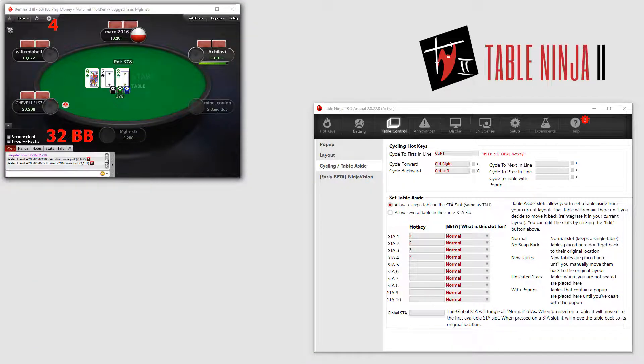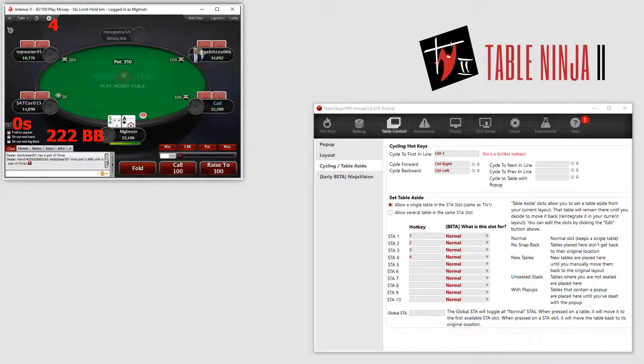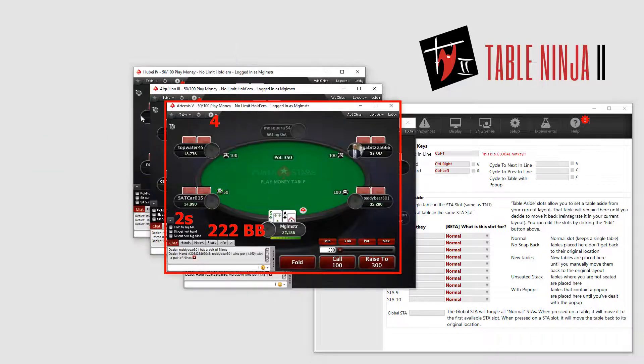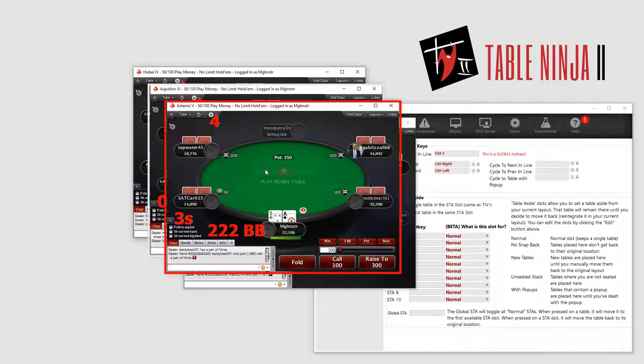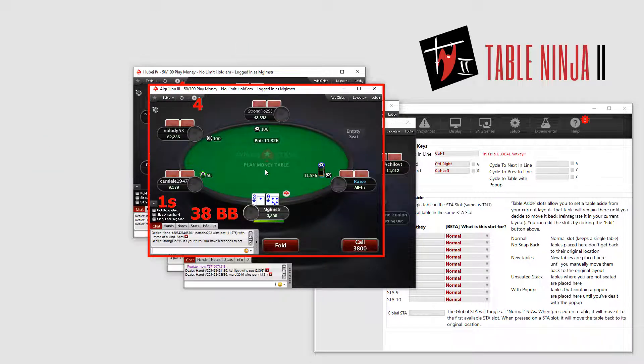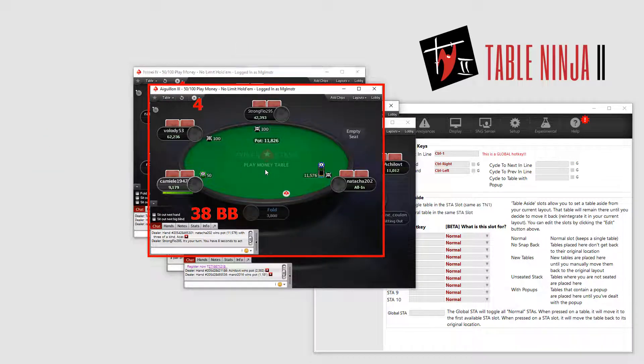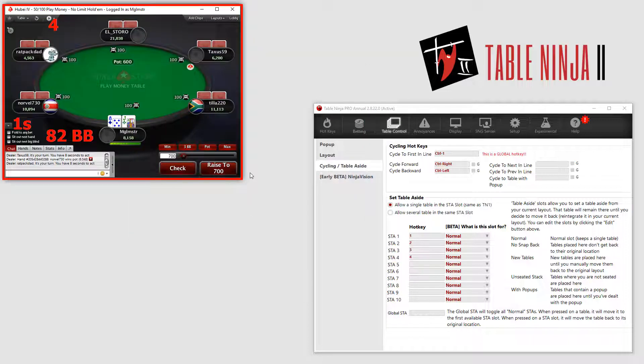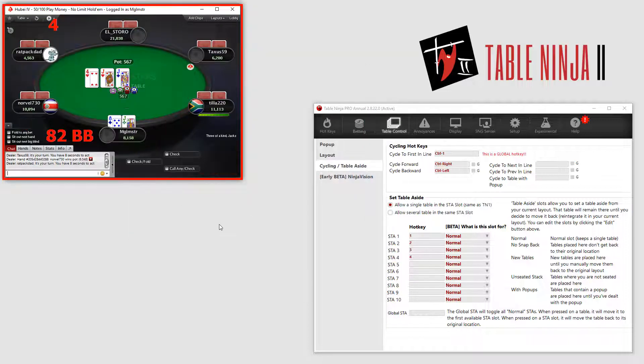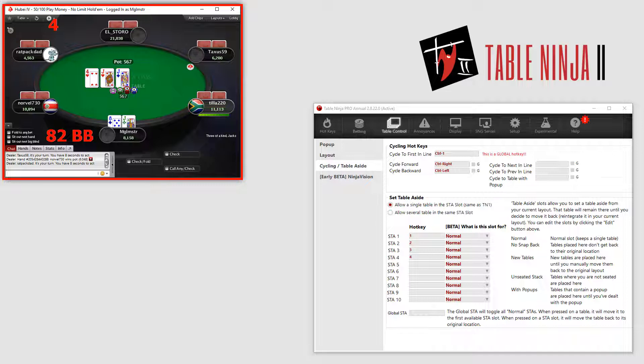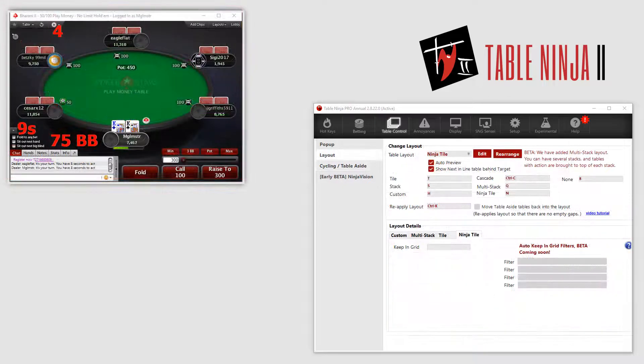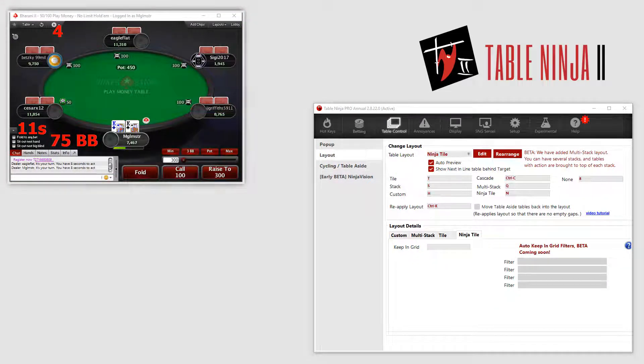Cascading Tables stacks tables in a way that lets you view the window title bar on all tables that are currently open. Stack and Multi-Stack lets you stack tables in a single area or two areas for the Multi-Stack. And then Ninja Tile takes stacking to a completely new level.